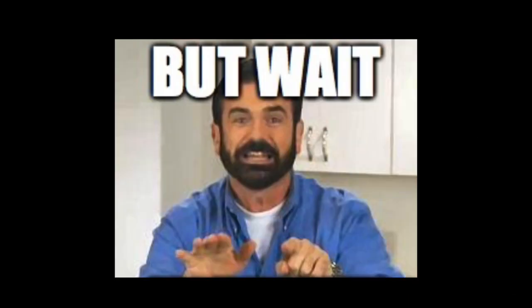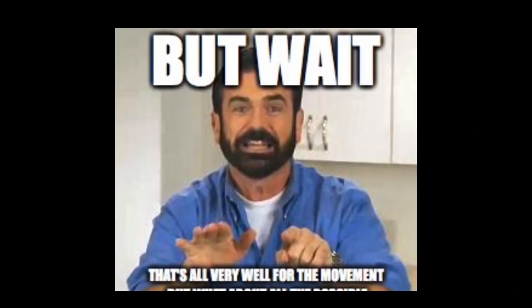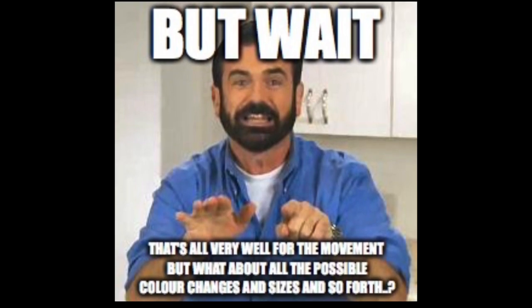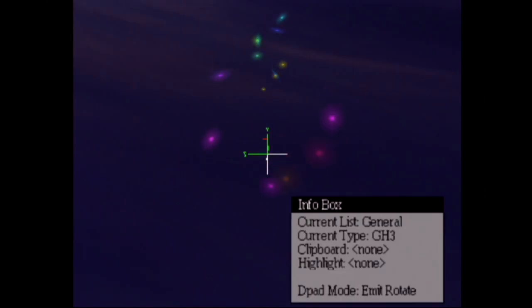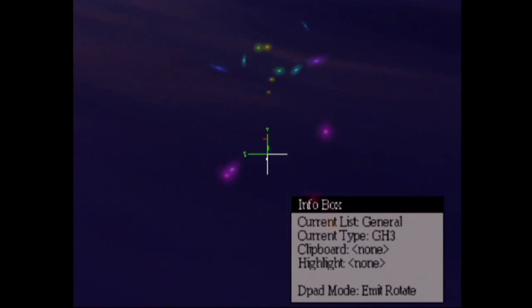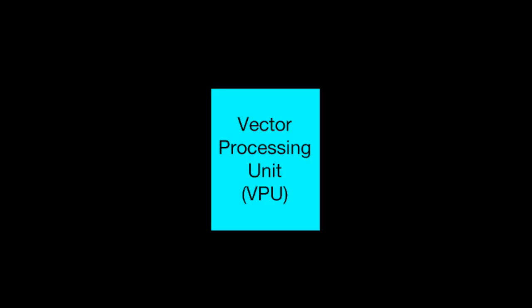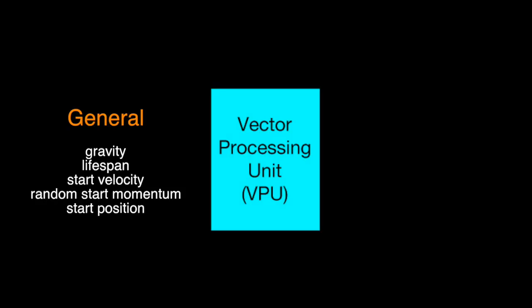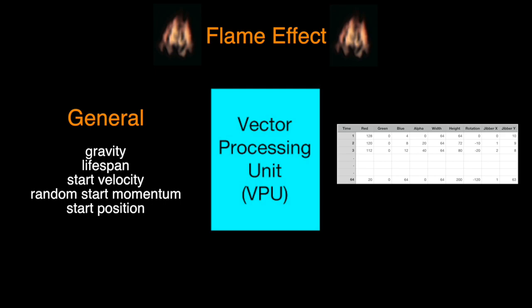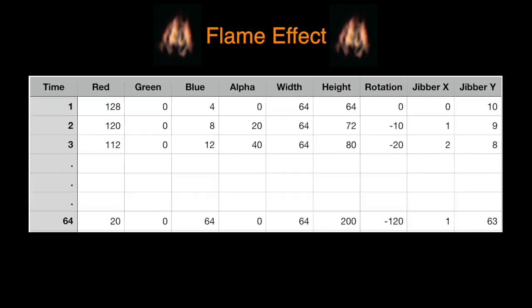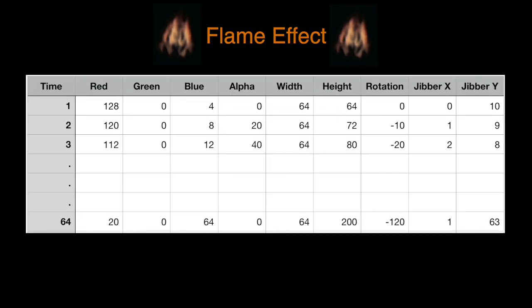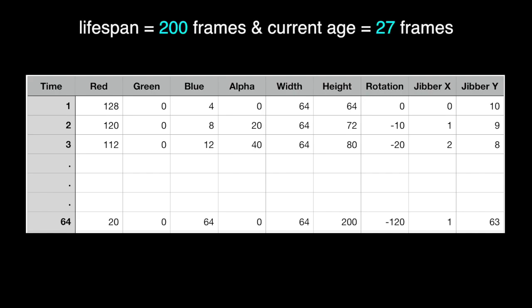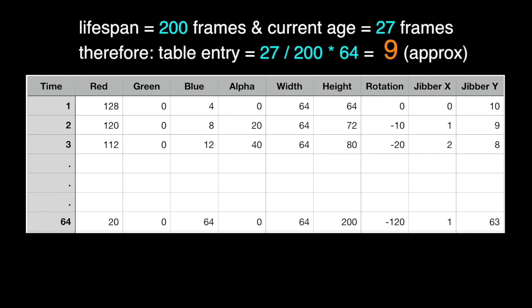But wait, you say, that's all very well for the movement, but what about all the possible colour changes and sizes and so forth? They go through very complex patterns and the code to figure all that out and blend all the colours and sizes would be very slow. Well, that's where the next trick comes in. As well as the general information for a given particle effect, we would also load up the VPU with a pre-calculated 64 entry table that would tell it exactly what colour, size and shape a particle should be at any point during its life. So if the particle lasted a total of 64 frames and was currently three frames old, all the VPU did was copy the colour, size and so on from the third entry in the table. Obviously, some particles had longer or shorter lifespans than 64 frames, so we just did a bit of maths to scale the lifespan to fit the table and then that would tell us which entry to use.